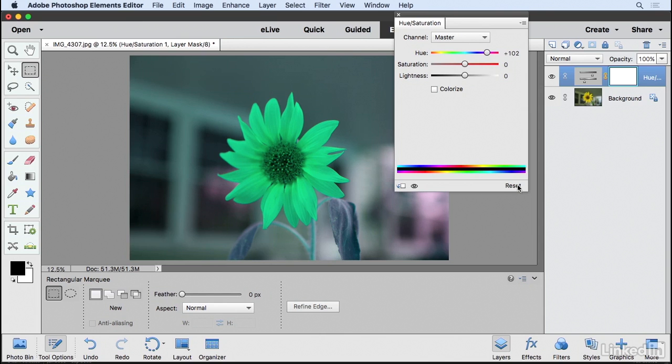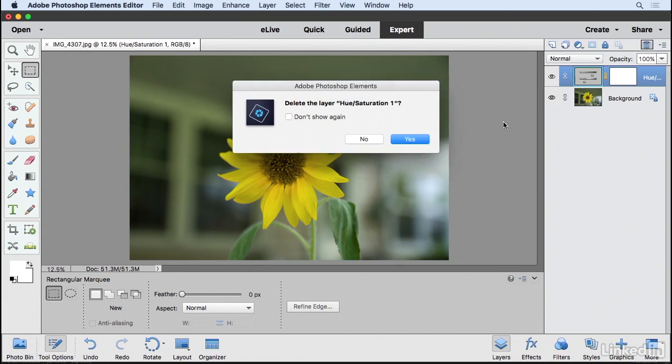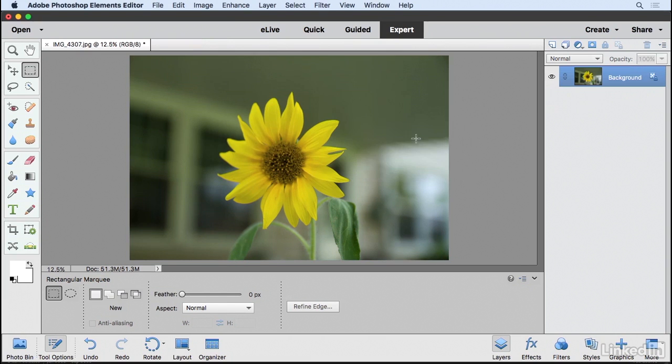Now I'm going to go ahead and click the Reset button, close that panel, select that layer and hit the Trash Can to delete it.